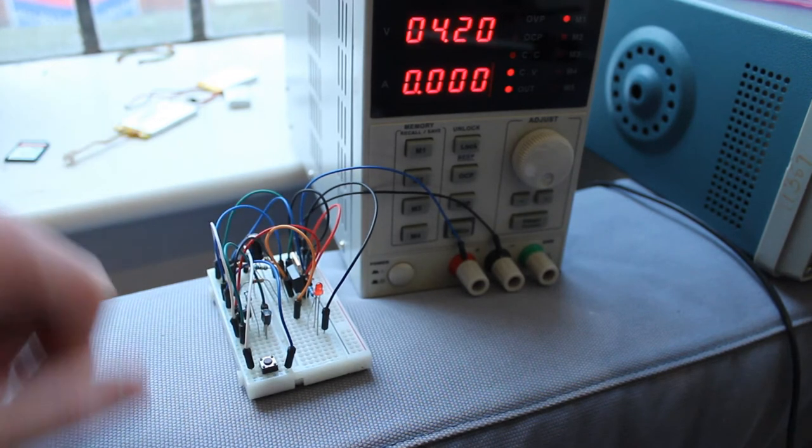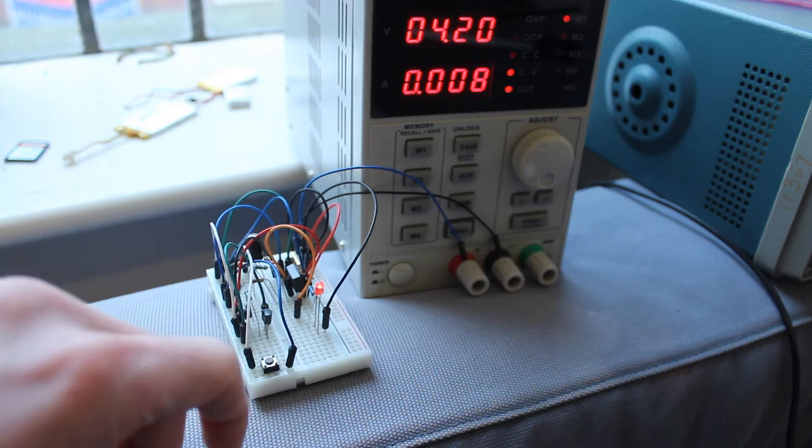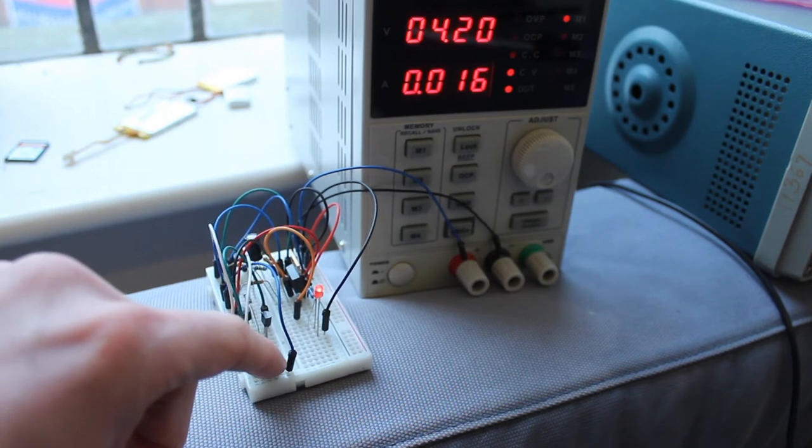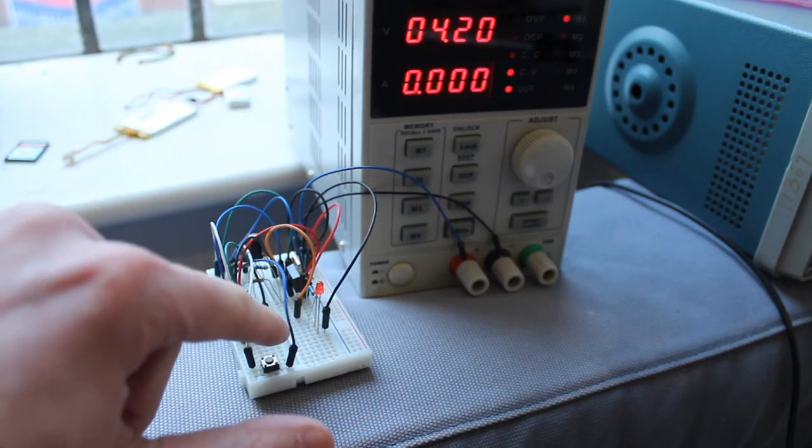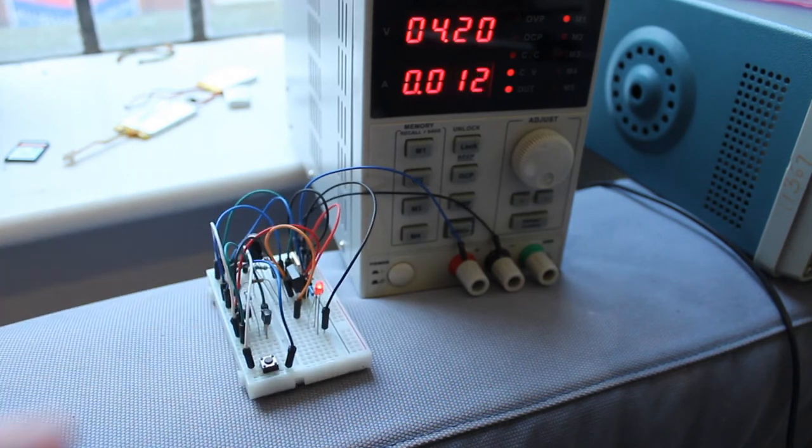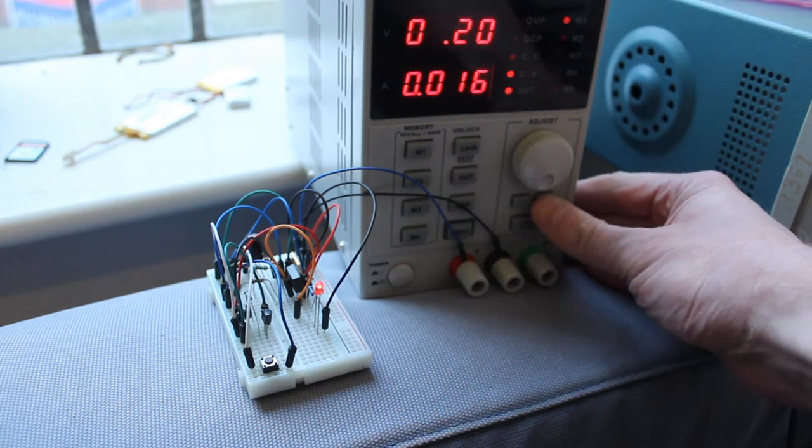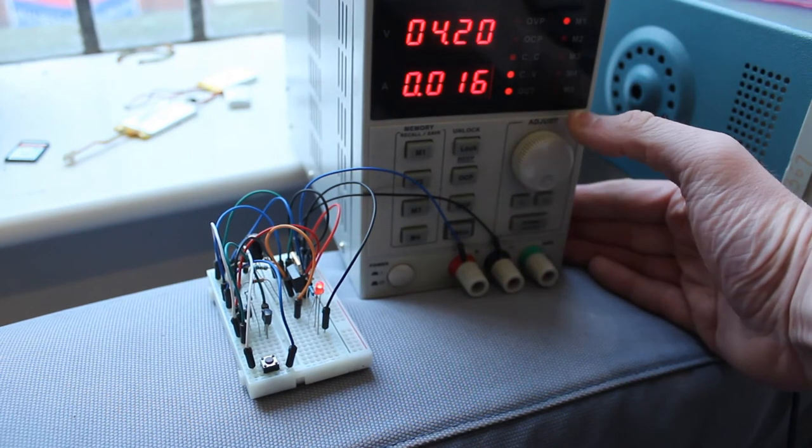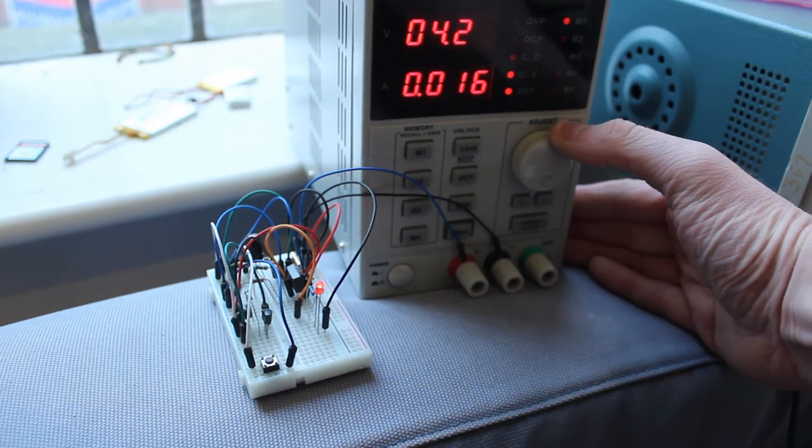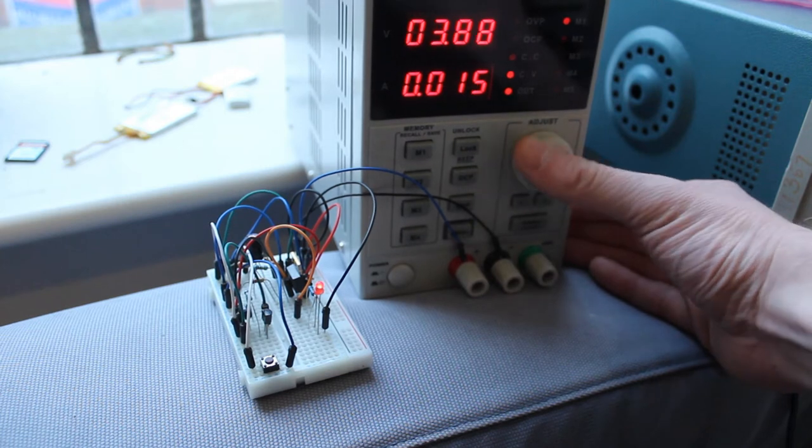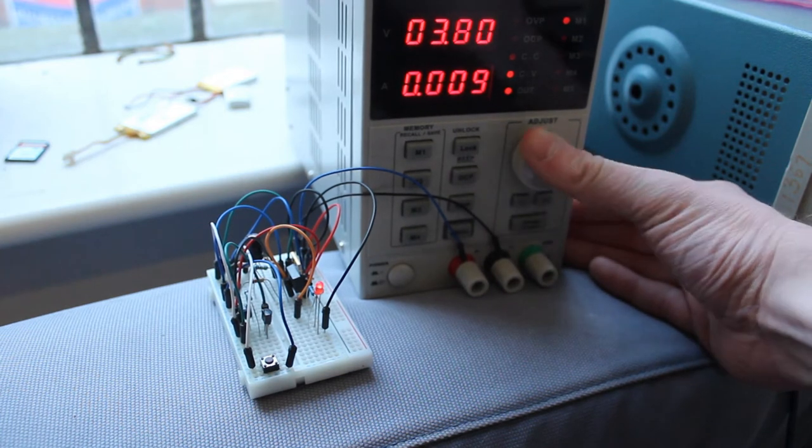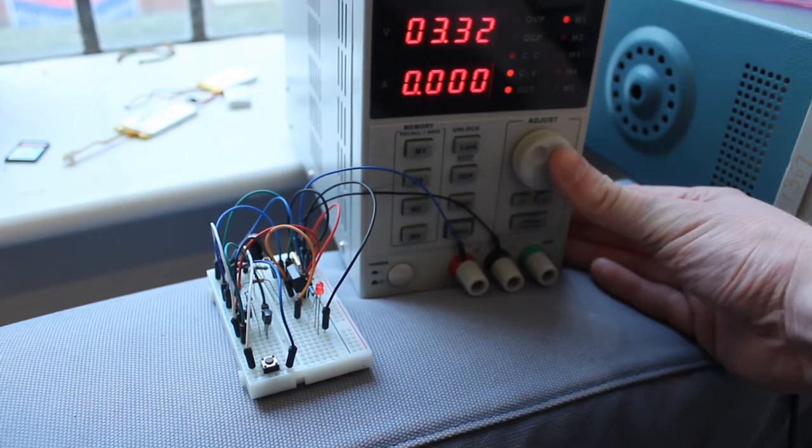So that's that capacitor there that's doing that. Now, if I turn it on and we'll try taking this voltage down, it's going to be a lot of clicking. And it should turn off at around three volts.